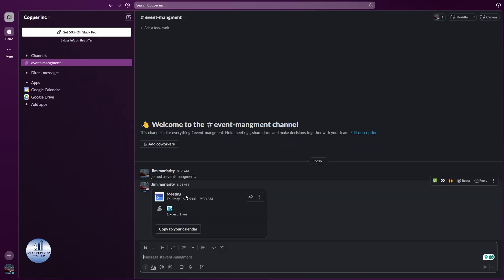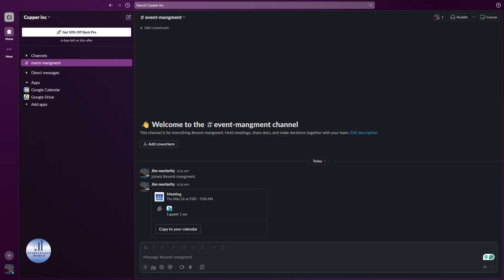This will also allow you to seamlessly coordinate meetings with Slack's other features such as calendar sync and notifications. You can also invite team members or stakeholders to the meetings. This will allow them to collaborate and align with your timeline.